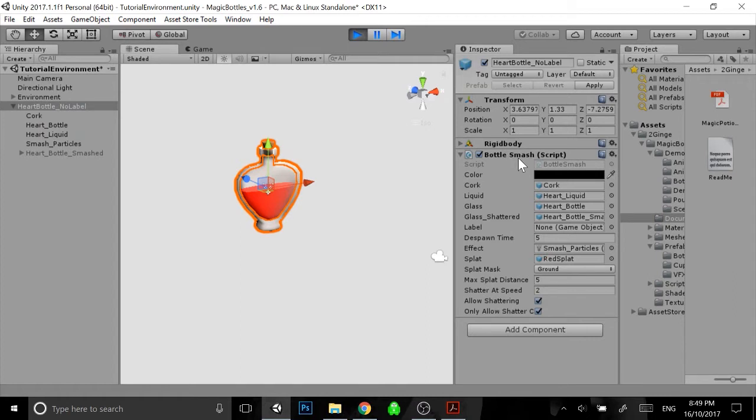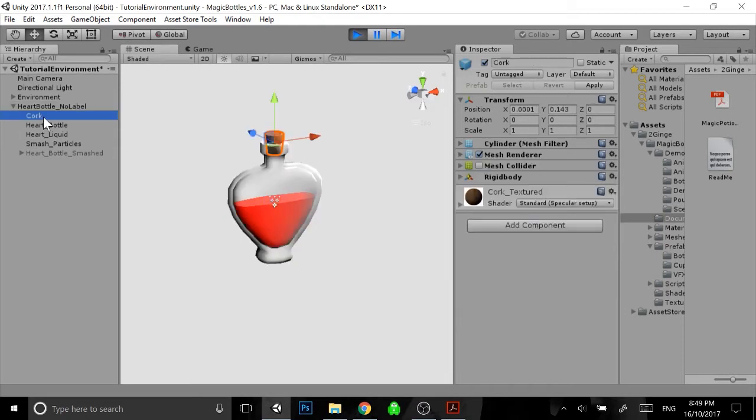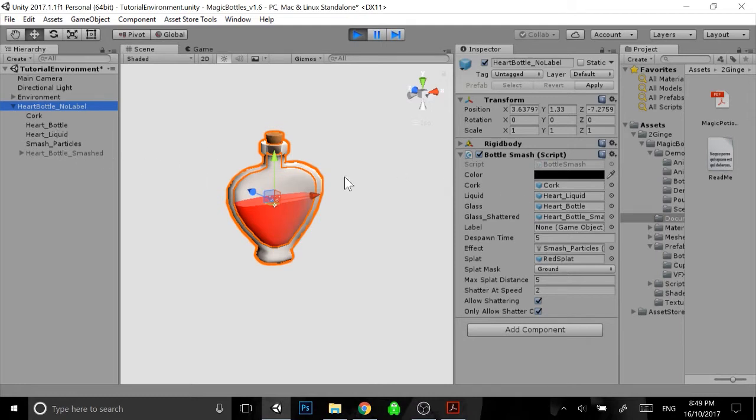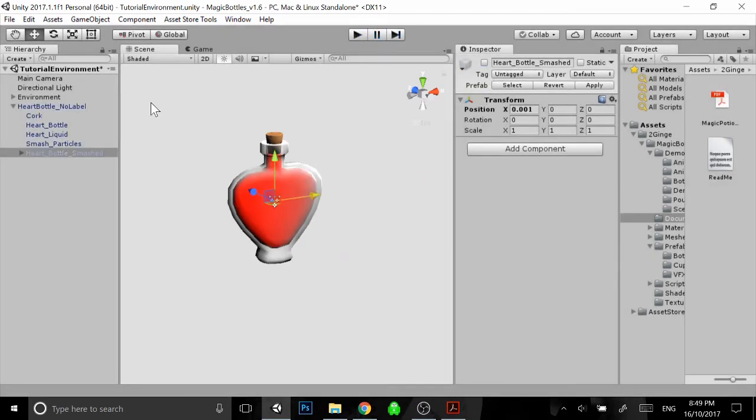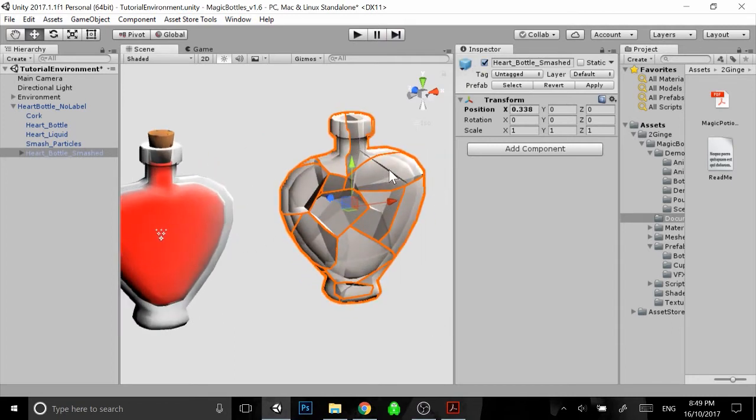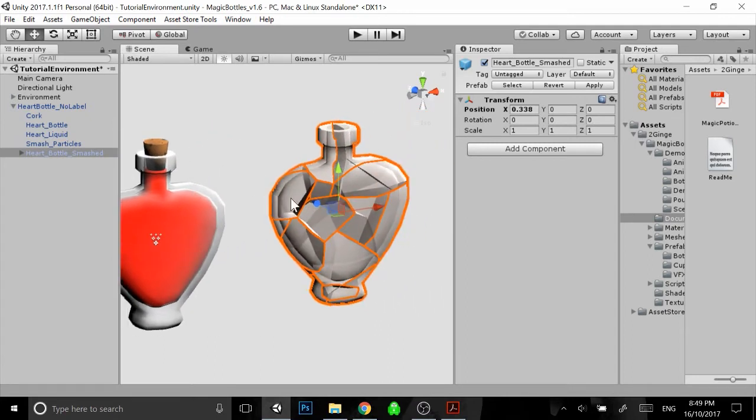So attached to the parent object, we have the bottle smash script, and this script really helps us keep track of where all the independent objects within our bottle are at any one time. So in here you can see we have a space for the cork, so you'd simply just select this cork object and drag it and place it under there as you would with all of these other pieces. So liquid, get the heart liquid, glass, heart bottle, glass shattered, I'll show you that quickly. It would be this invisible object here. I'll turn that off play mode for a second to show you without dropping it. So what we've got is a pre-shattered version of this bottle mesh.